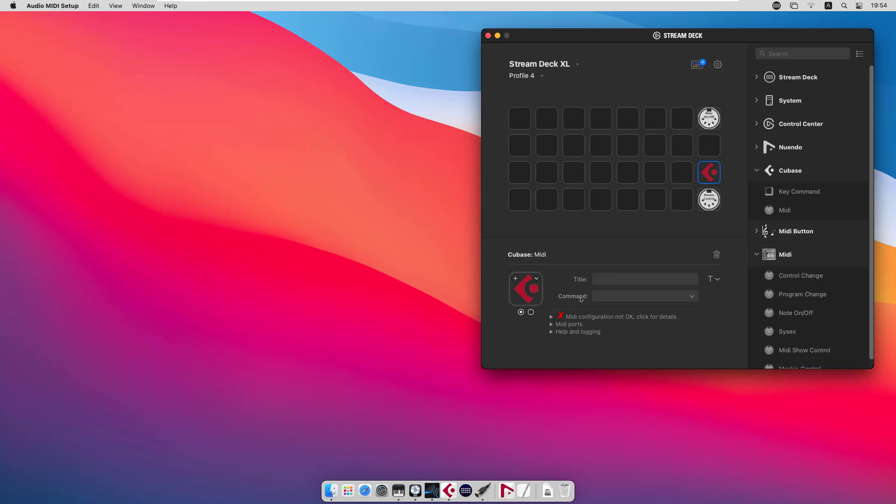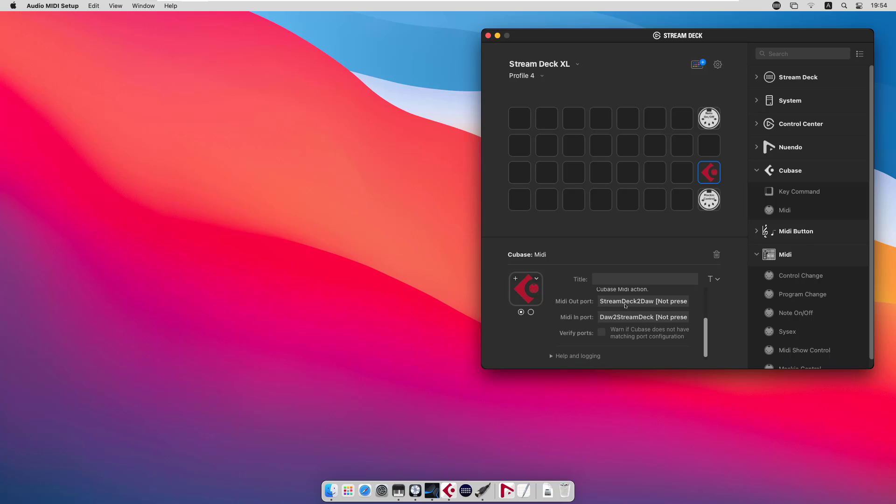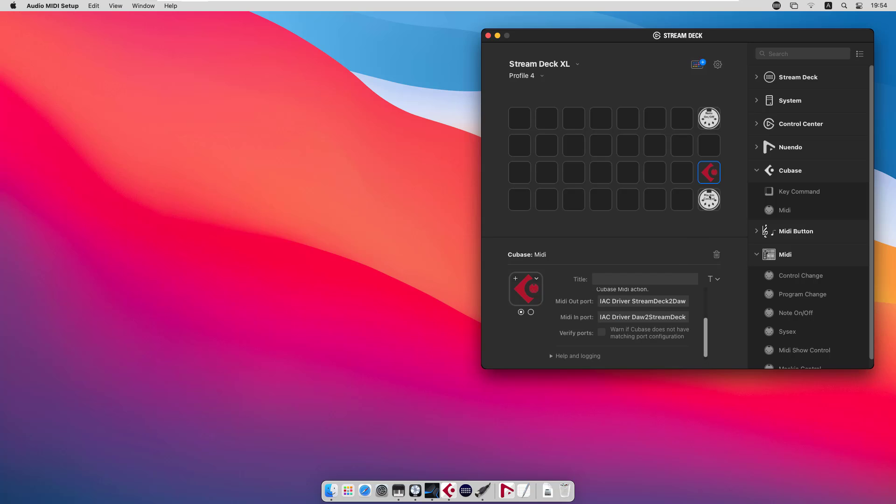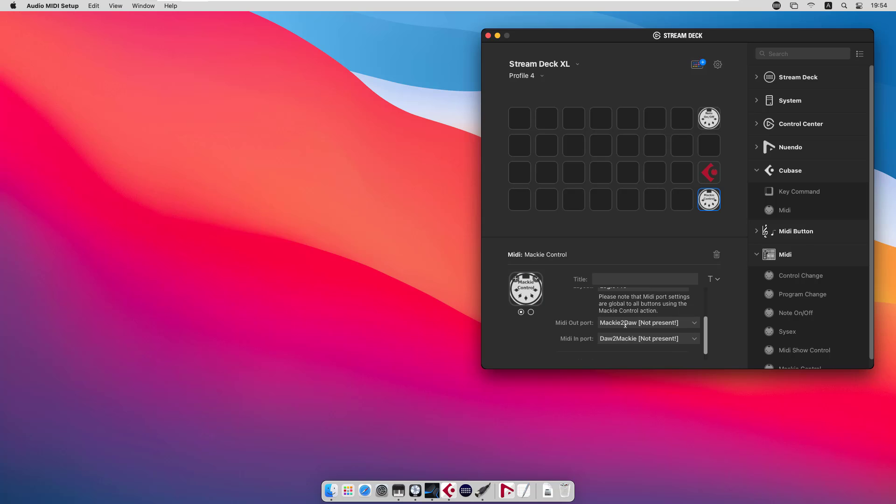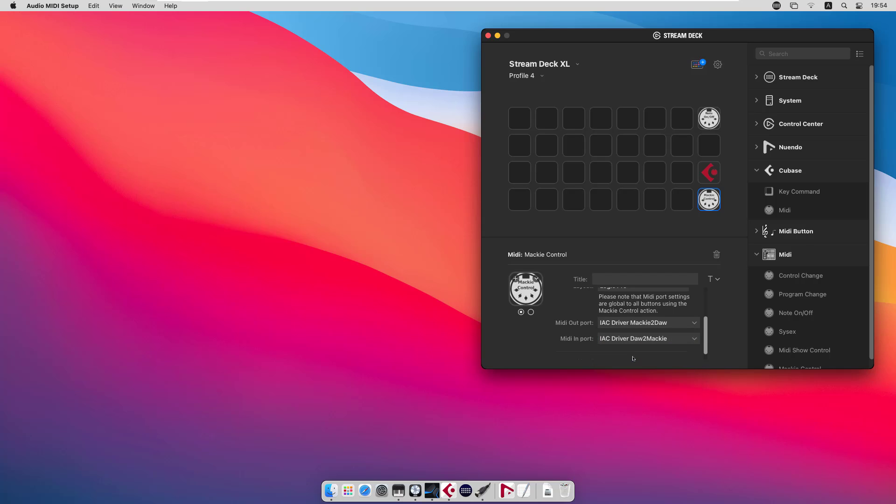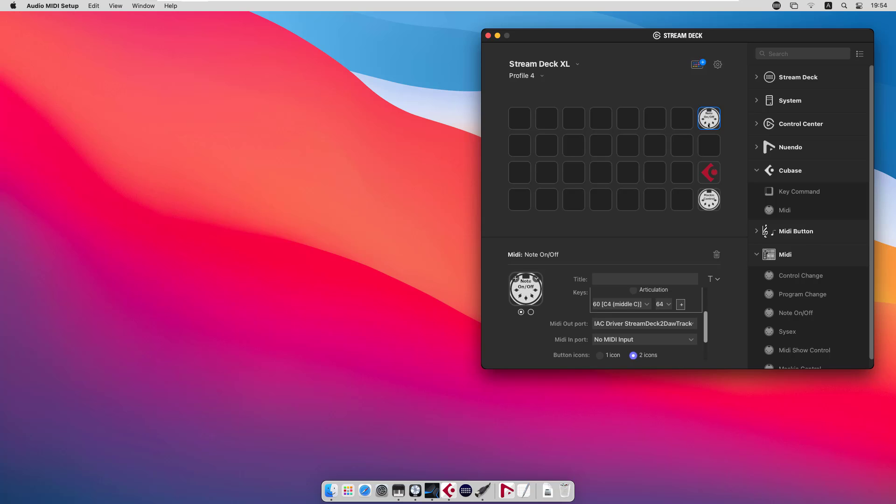But anyhow, now we can connect the MIDI ports that we created. We take ISE Stream Deck to DAW and ISE DAW to Stream Deck, and for the note on-off we can take the ISE Stream Deck to DAW track if we want to send note data to tracks. That's all we need to do in the Stream Deck configuration.